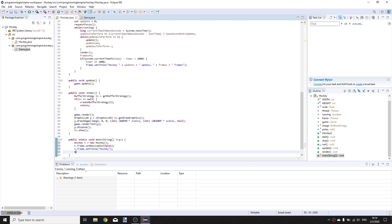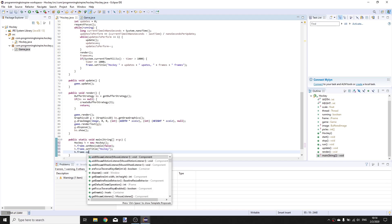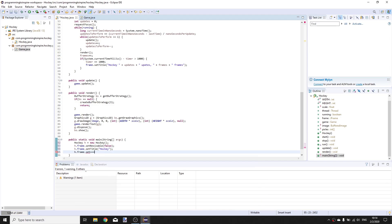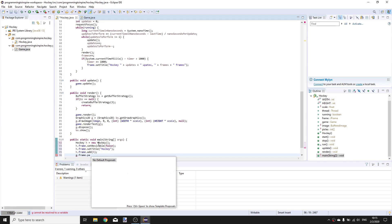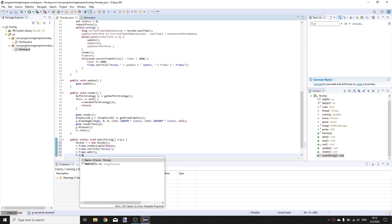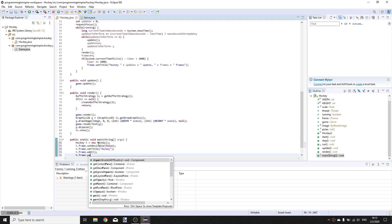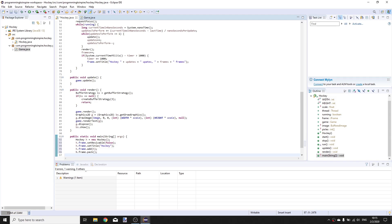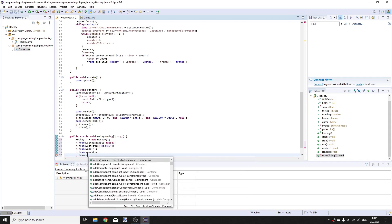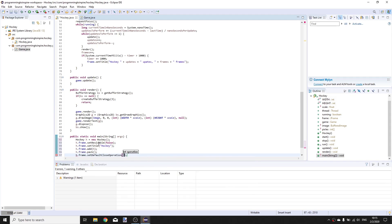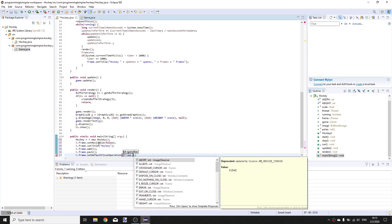h.frame.add h, h.frame.setDefaultCloseOperation JFrame.EXIT_ON_CLOSE.